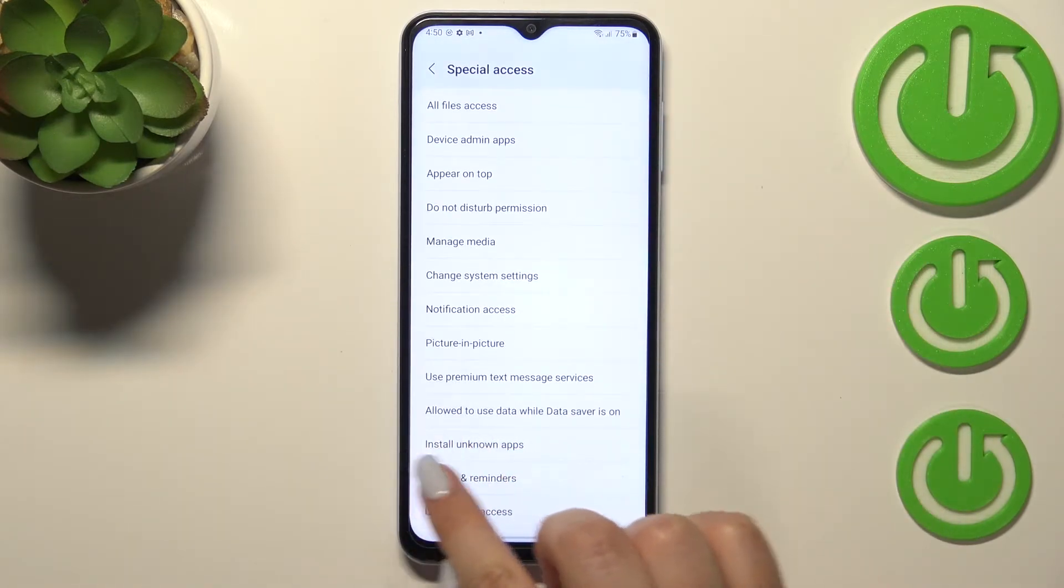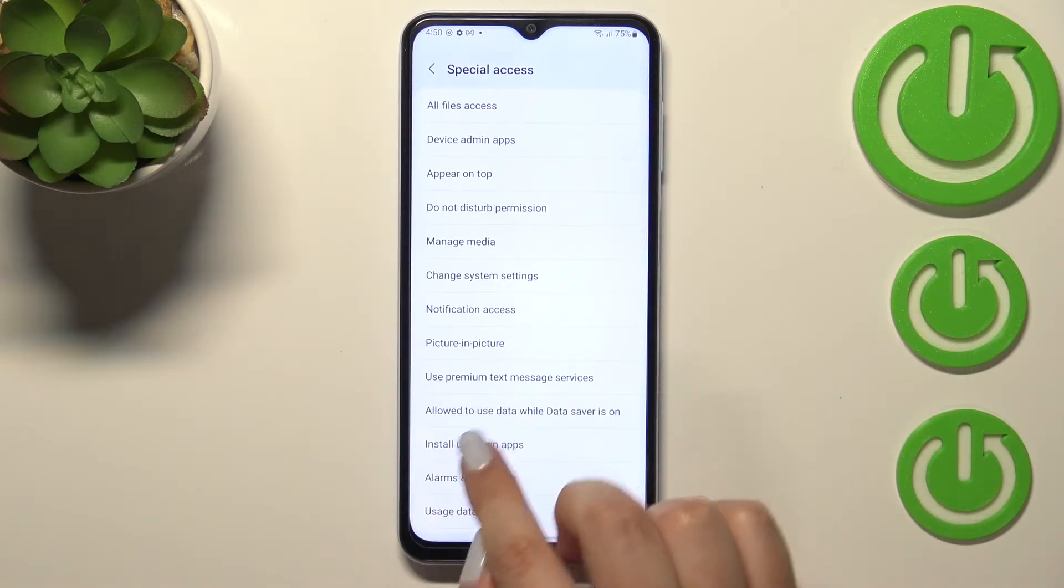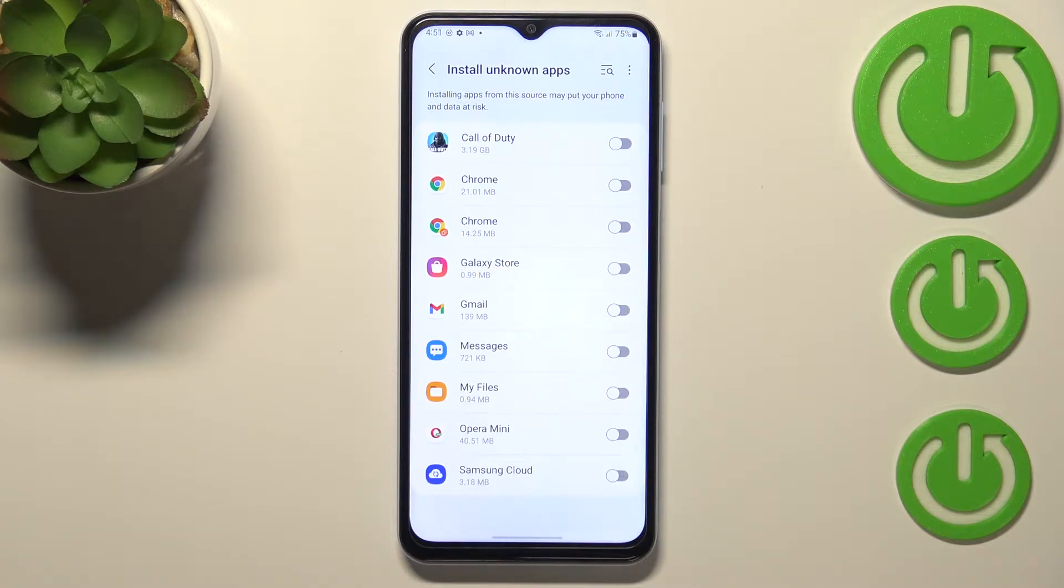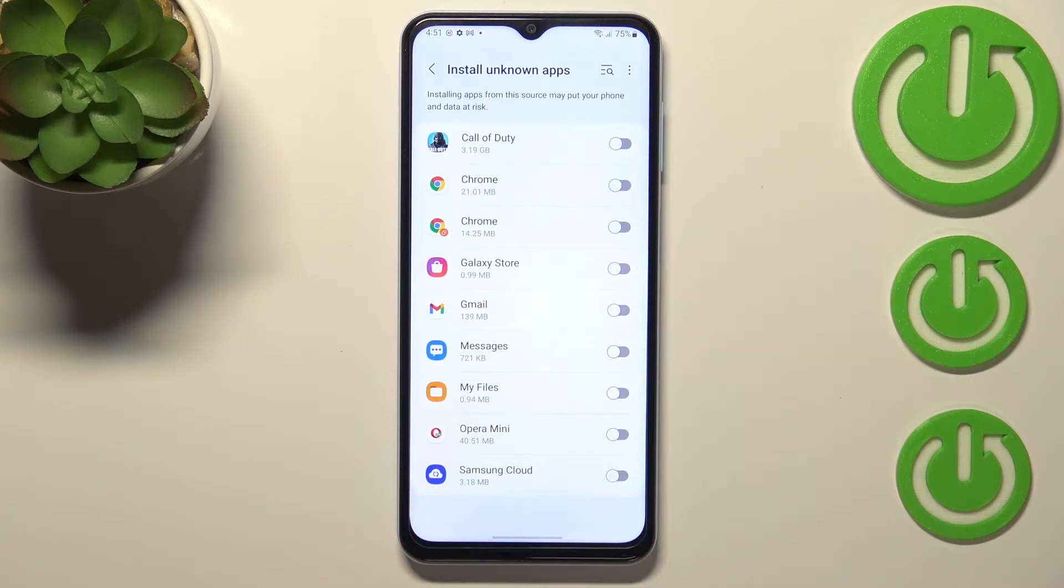Here let's find the option install unknown apps. As you can see right here, we've got the list of apps which are allowed or not allowed, just like in my case, to install some content.